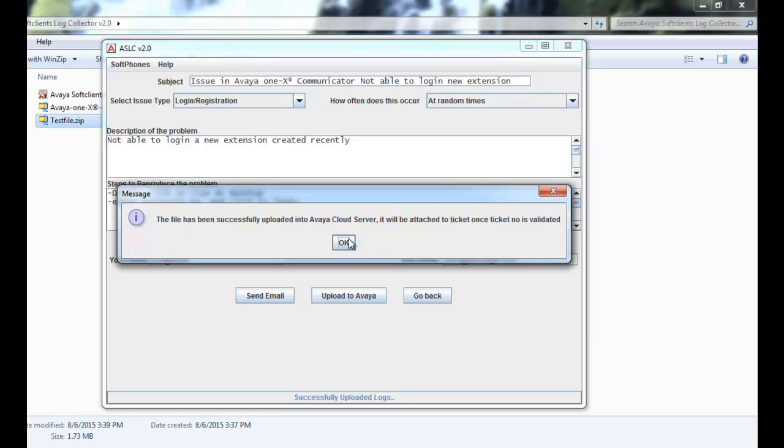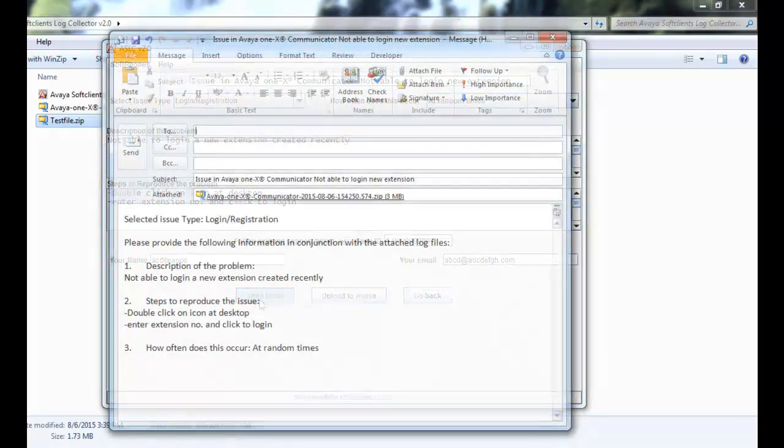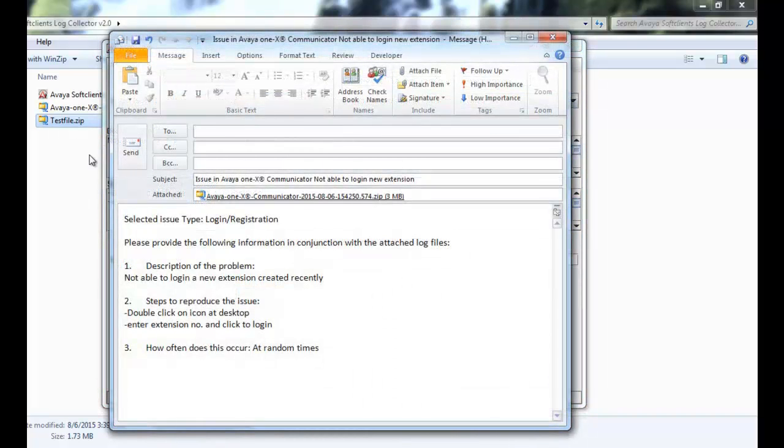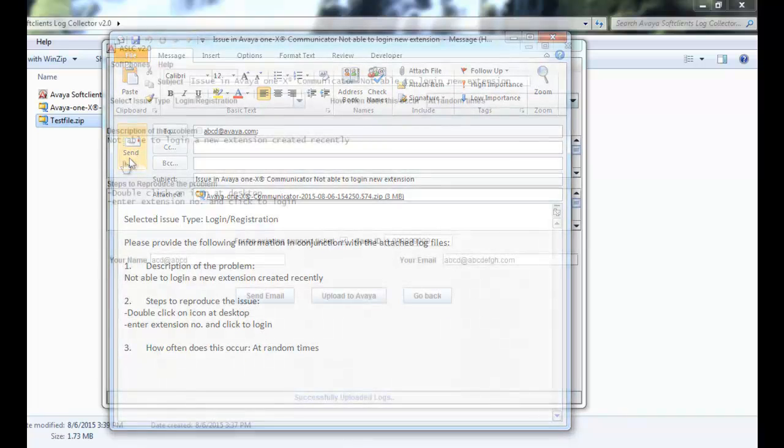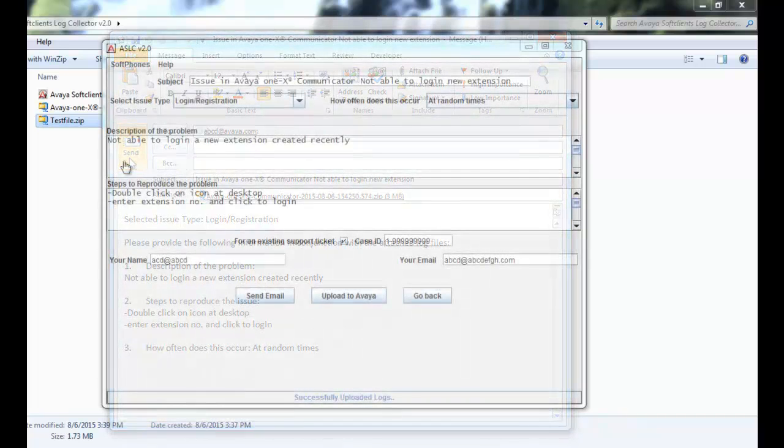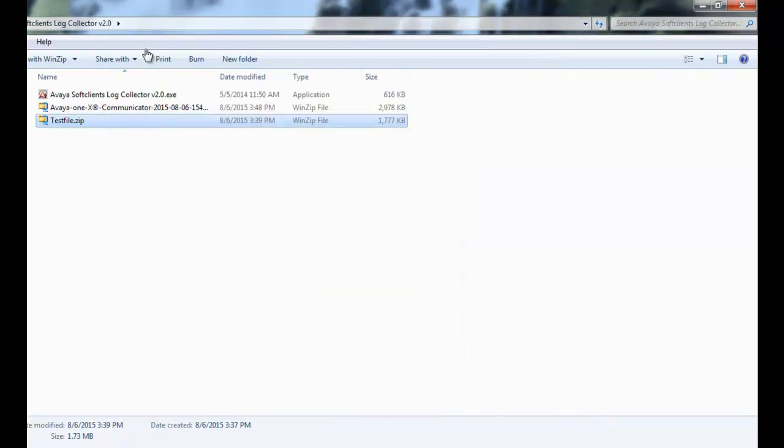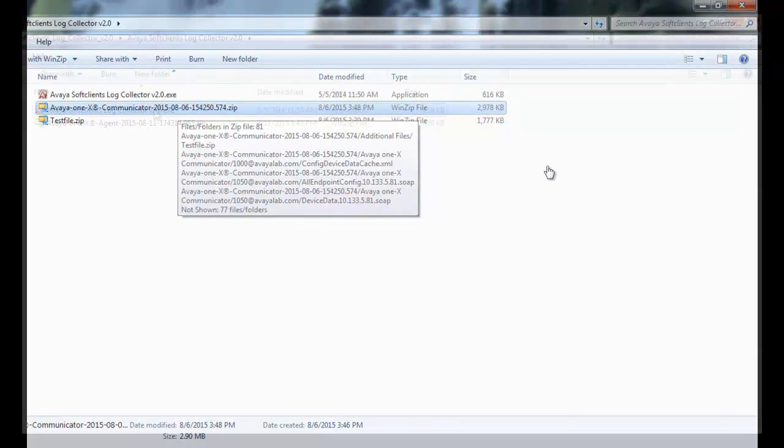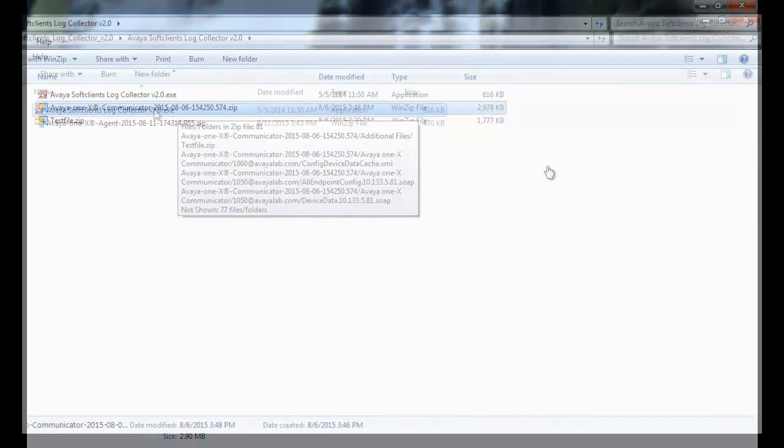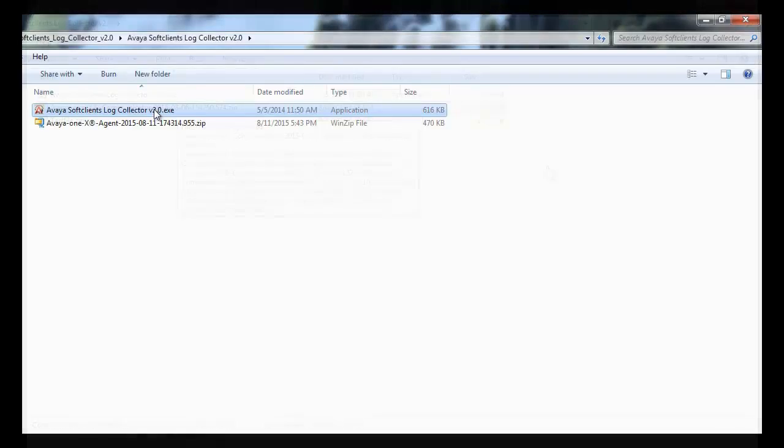We also have a send email option. This will open a template driven email with your default email client. The content will be taken from the previously input values. I am just putting a dummy email address. We can click on send. The logs collected are also placed into the folder from where the ASLC application is running. You can choose to review or send them to Avaya representatives via other methods of your choice. The Avaya 1x Communicator log collection is completed.